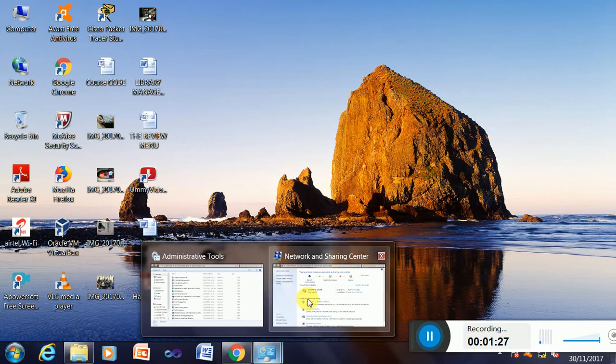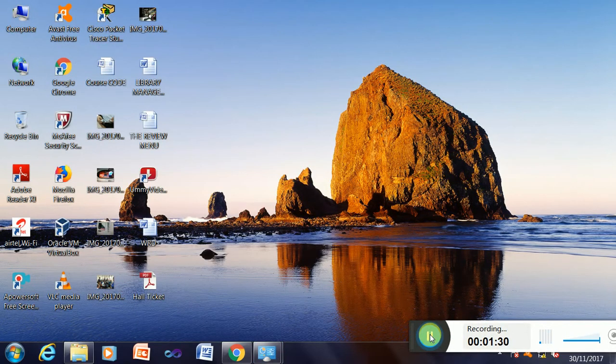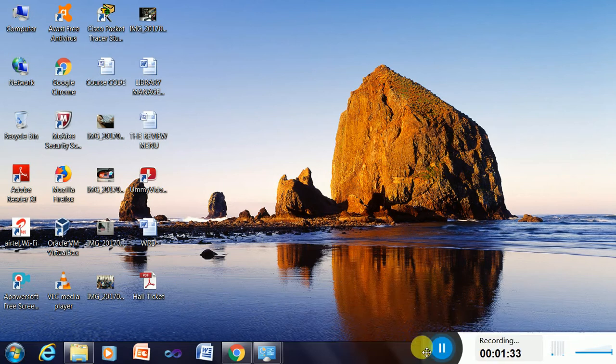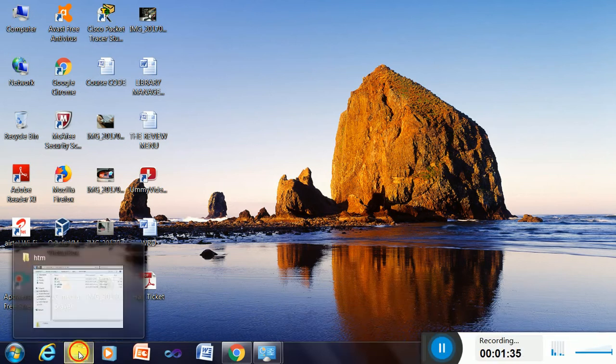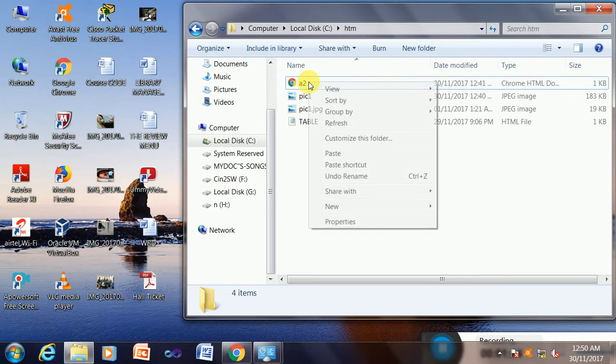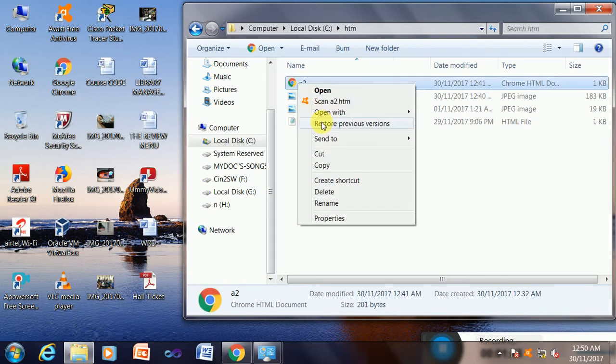Next step is to check my folder where my pages are kept. Here is my folder, this is the C drive htm folder, and the page is a2. I can browse it to show you.